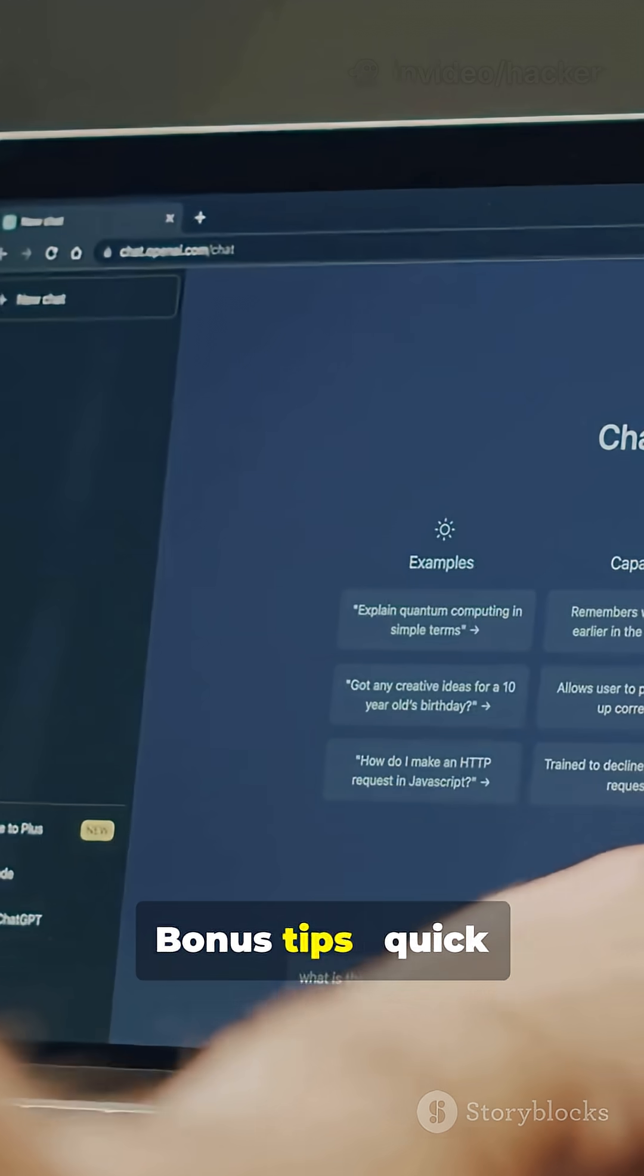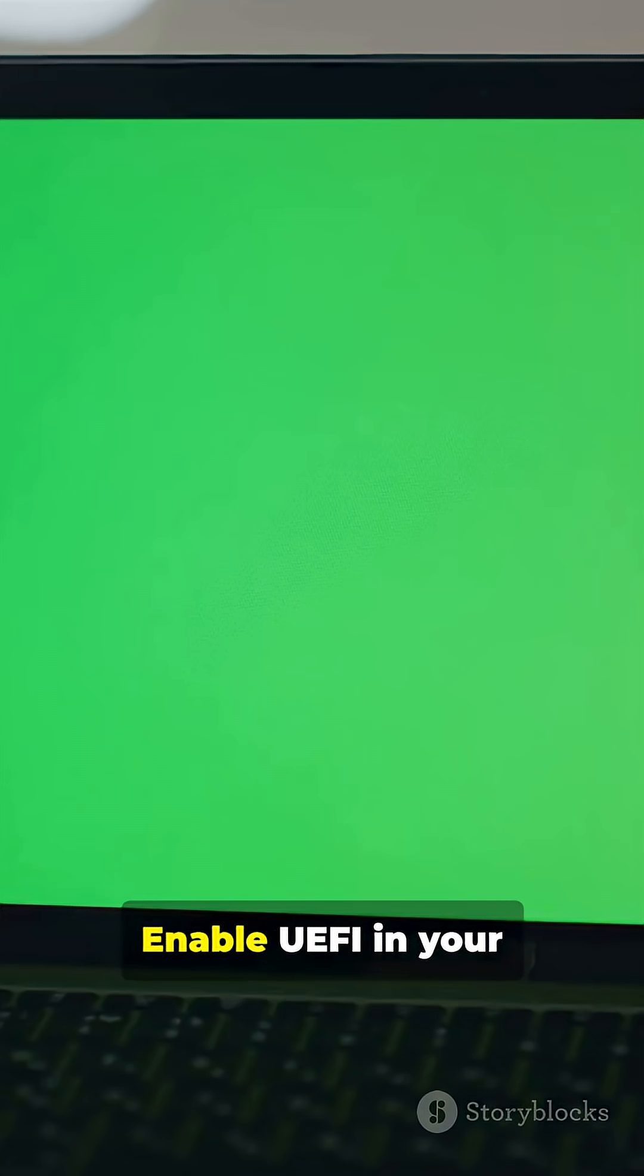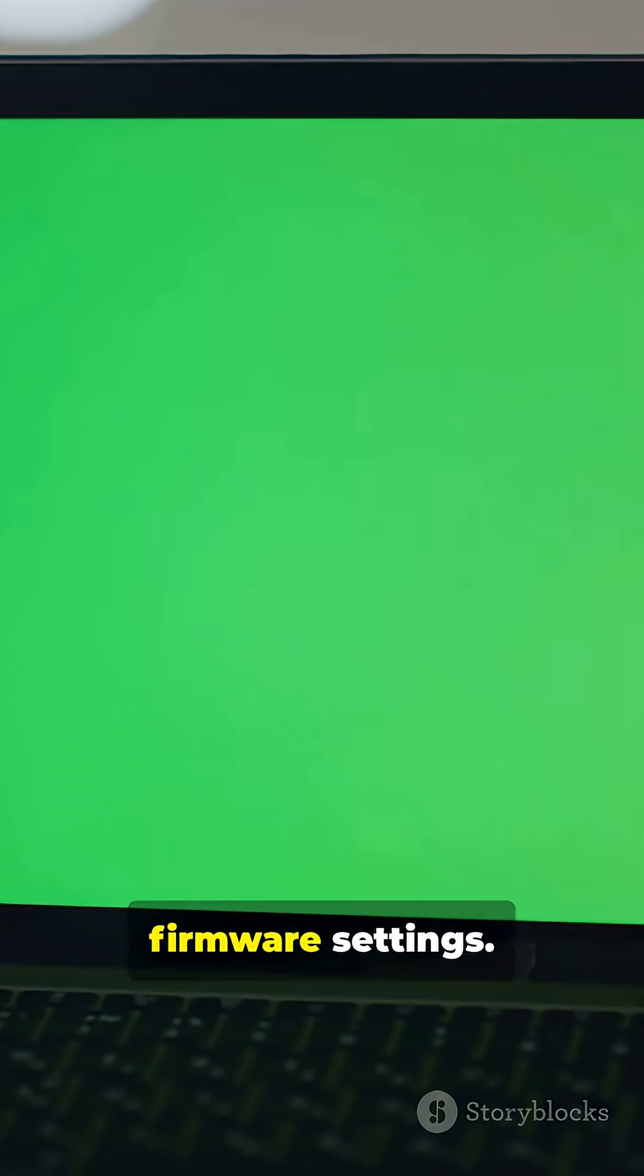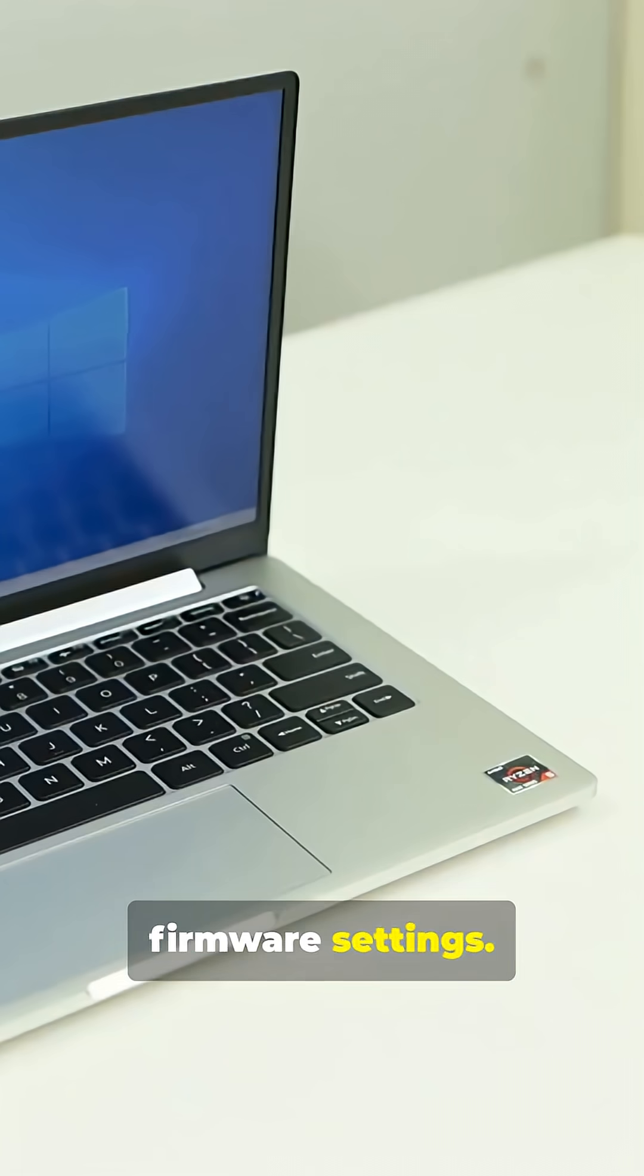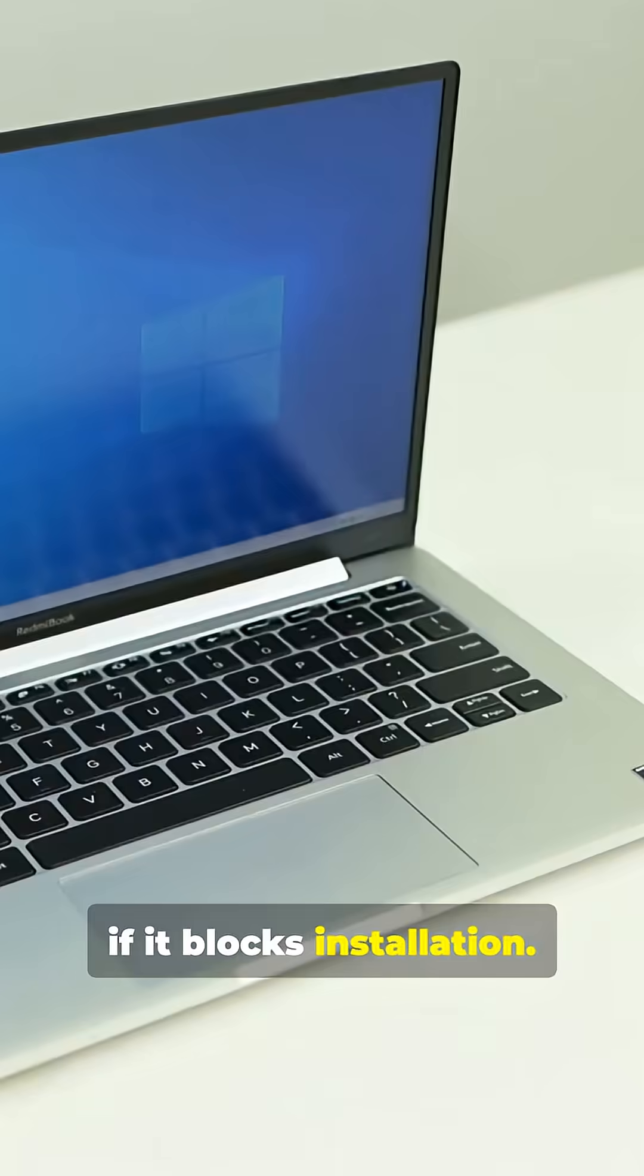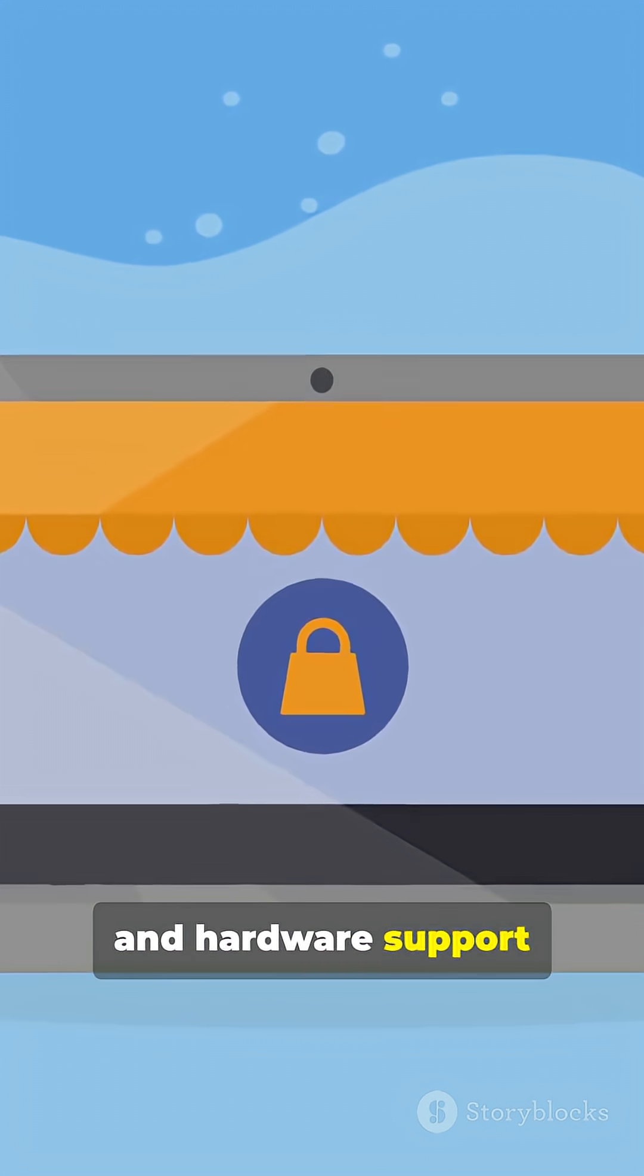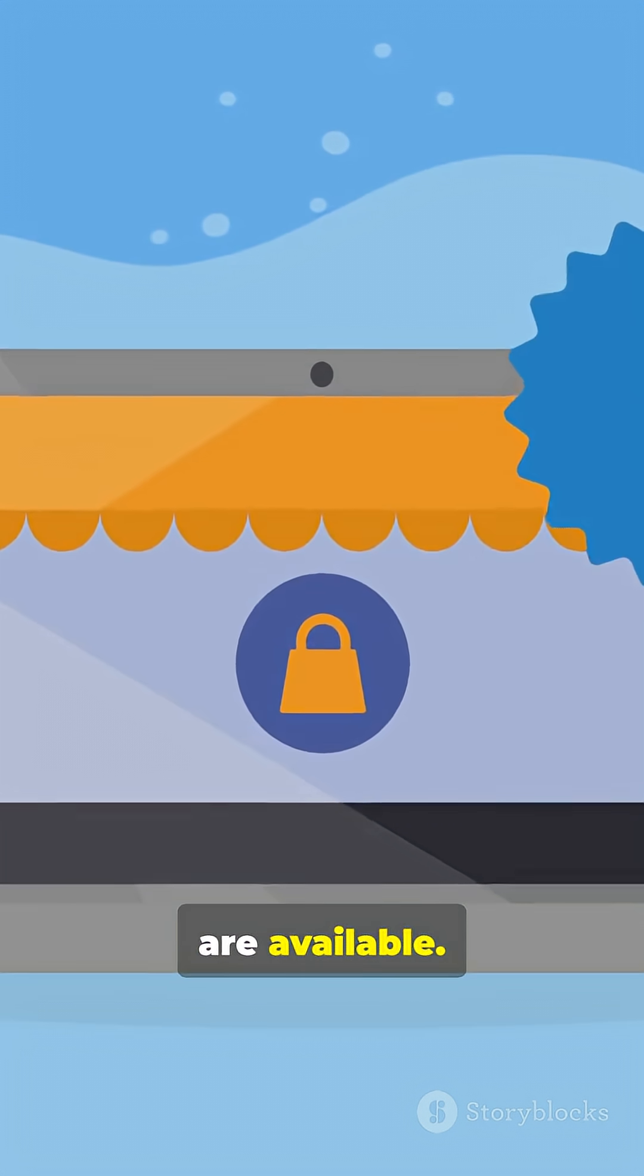Bonus tips. Quick settings to check: Enable UEFI in your firmware settings. Disable secure boot if it blocks installation. Make sure drivers and hardware support are available.